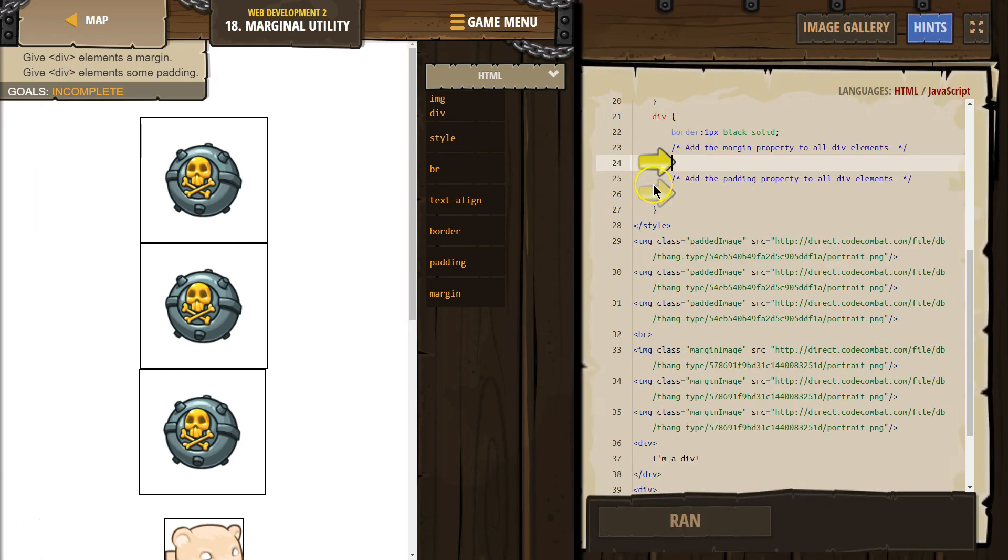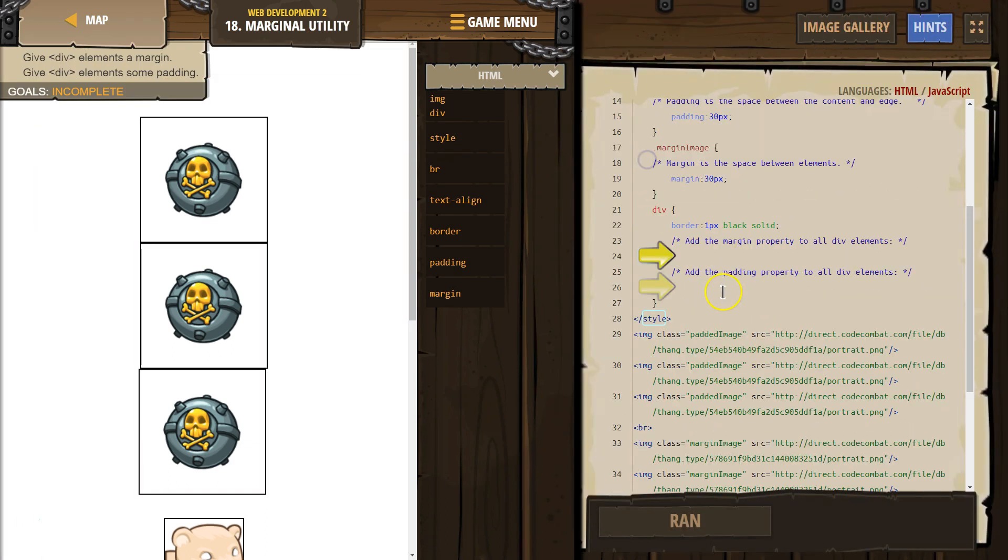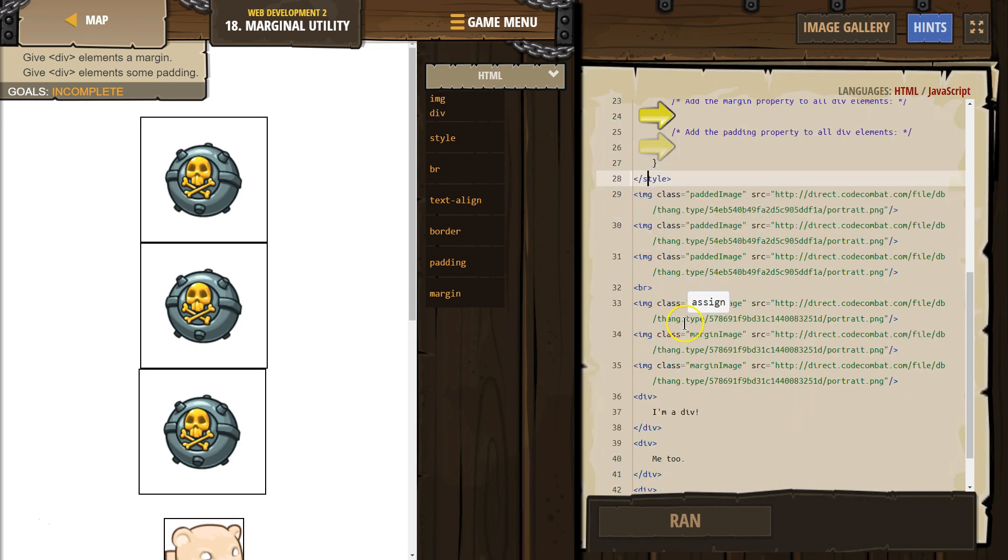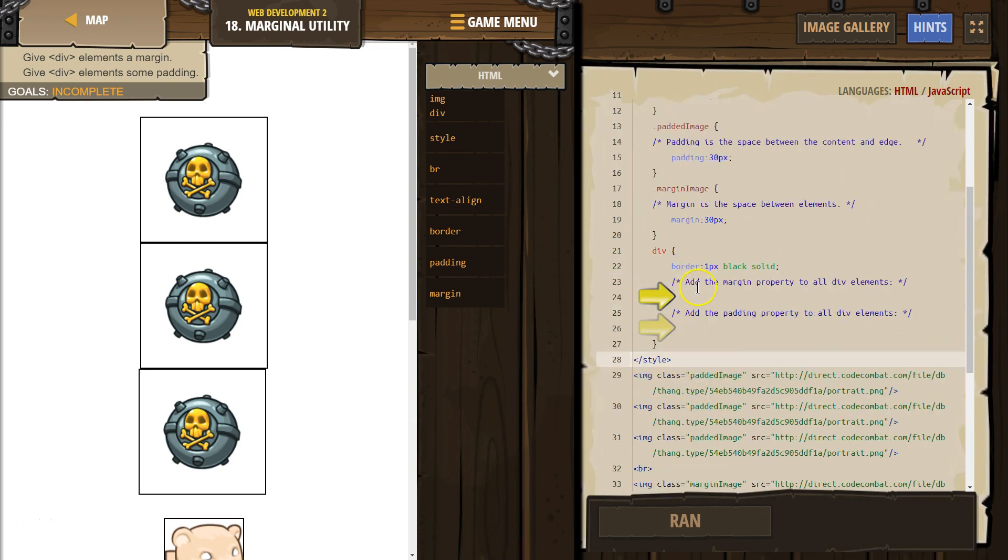So now we're in style, which is our CSS. And between style and style is CSS. Everything below style for us is the HTML code.